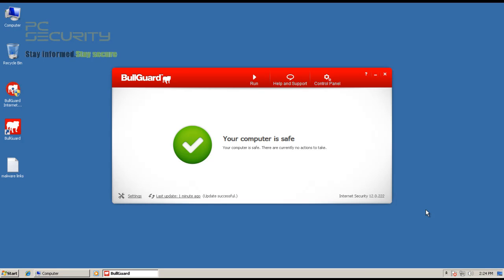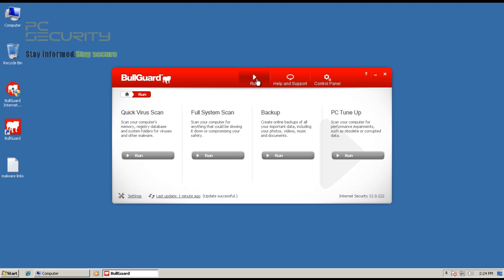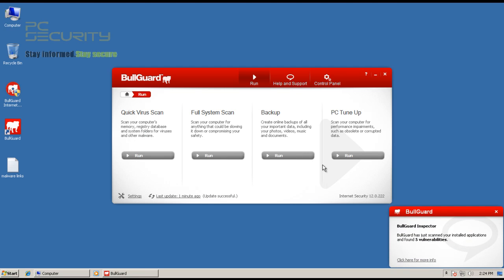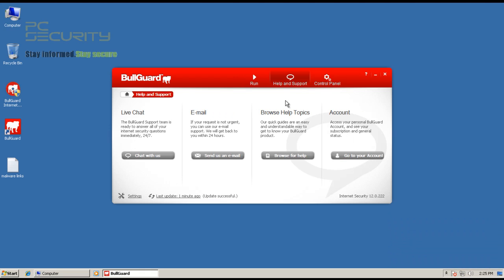Hey guys, welcome to another video review. Today we'll be testing the latest version of BullGuard Internet Security, that is version 12. First things first, the interface is really neat — I have to say this is one of the best antivirus interfaces I've seen. Running your scans is really simple, just hit one button. It's got an automatic vulnerability scan and help and support — it's all really great for beginners.